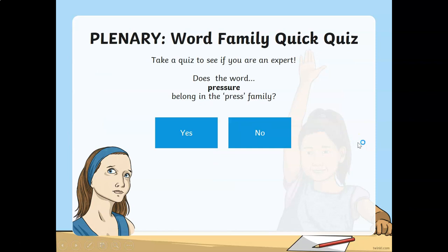Now I'm leaving you with this plenary question. I hope you have learned something new today. Thank you so much for watching my video. Till next time, always remember: be the best you can. Bye.